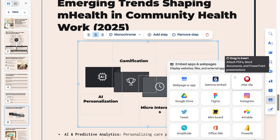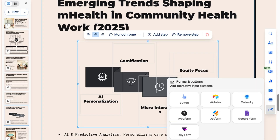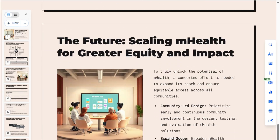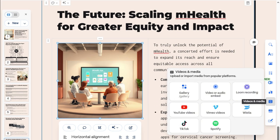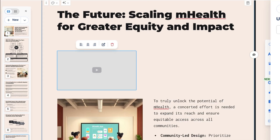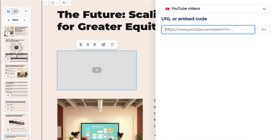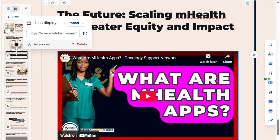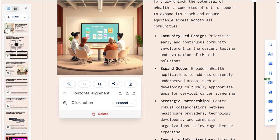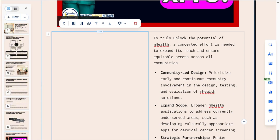webpages, or attach files. Adding interactive forms and buttons is also available, as well as importing media from other platforms. I'm adding a YouTube video here by pasting the URL. Then, let's delete this image and the empty column it left.